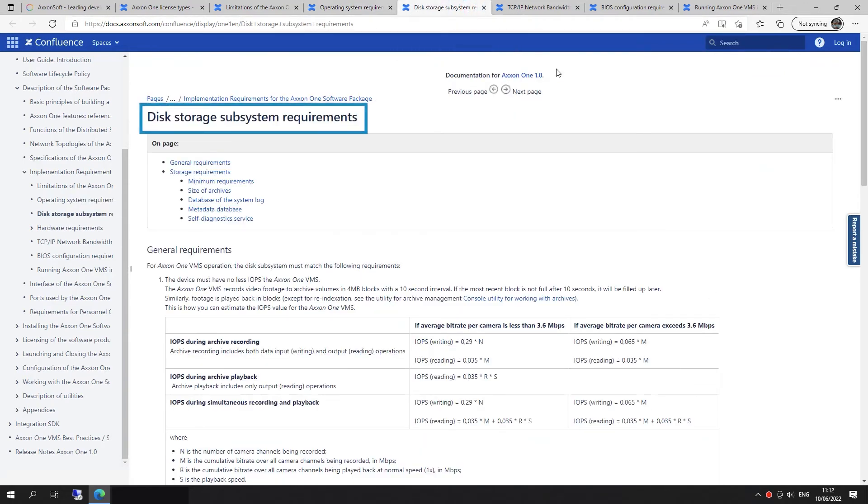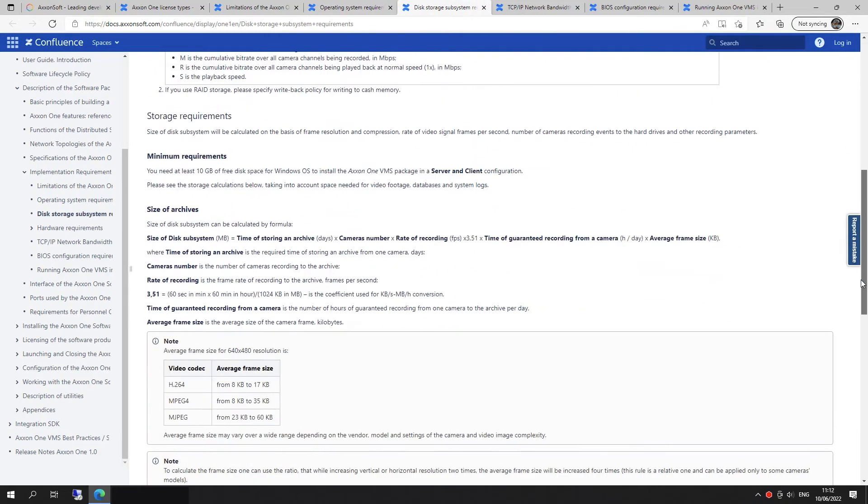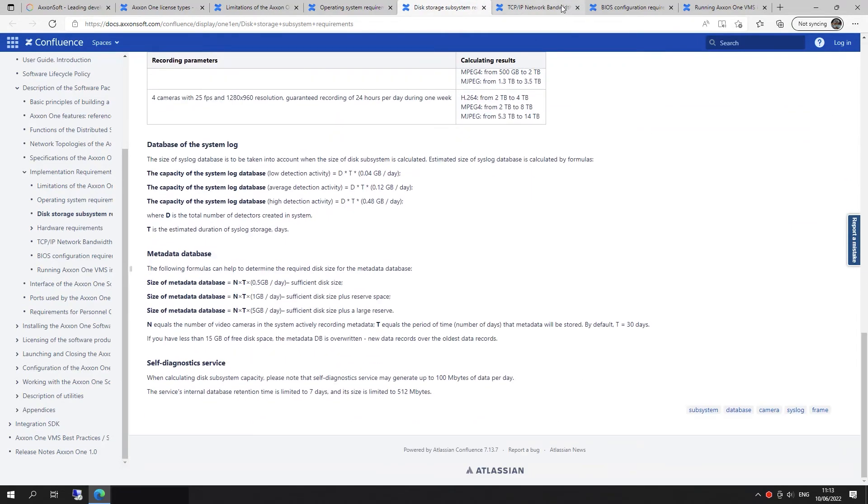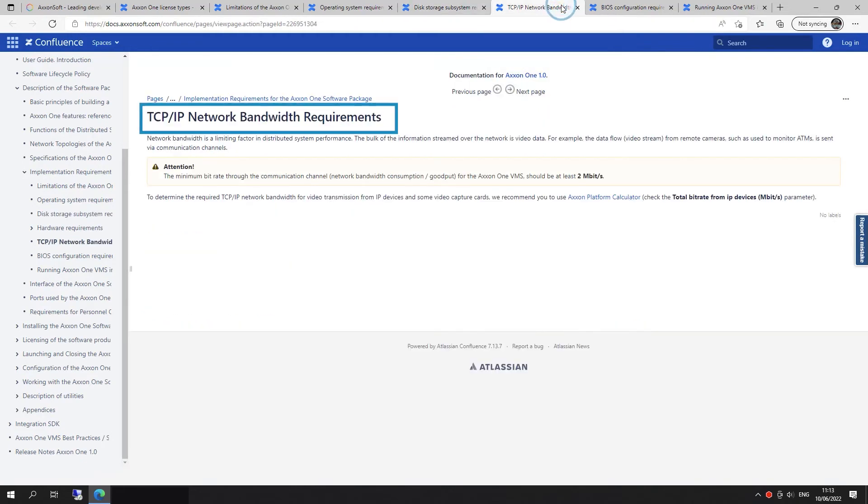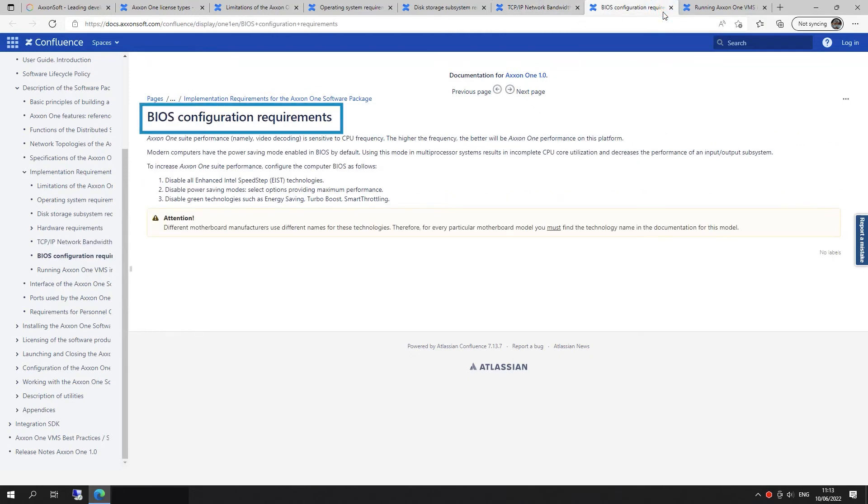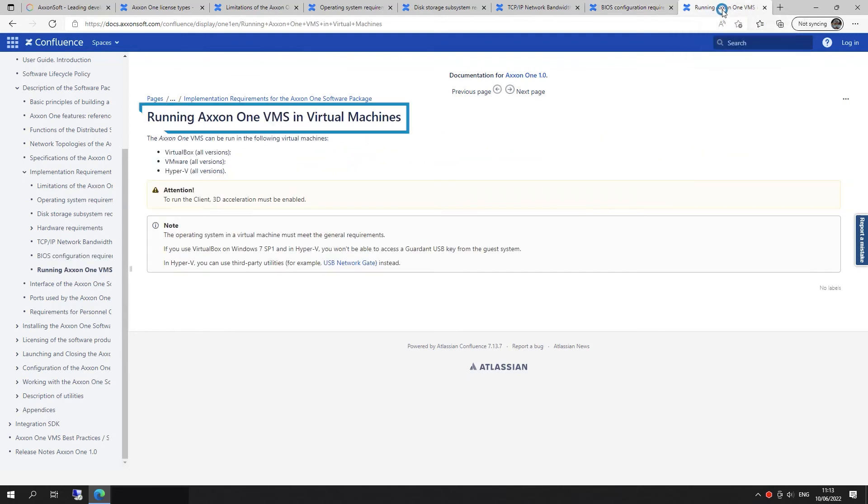Disk Storage Subsystem Requirements, TCP IP Network Bandwidth Requirements, BIOS Configuration Requirements, Running Axon 1 on Virtual Machines.